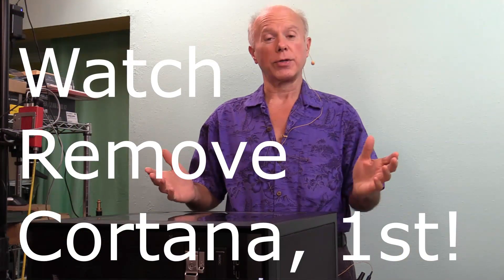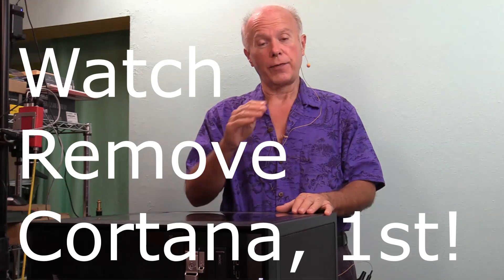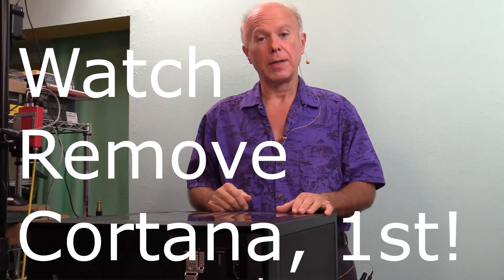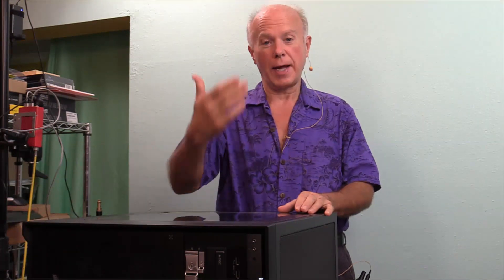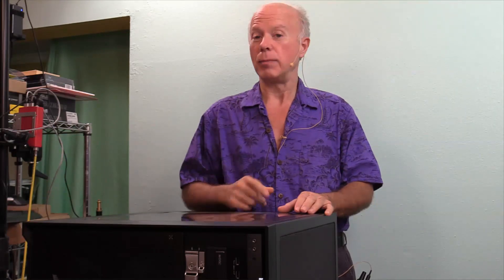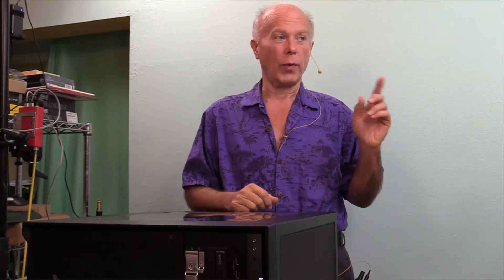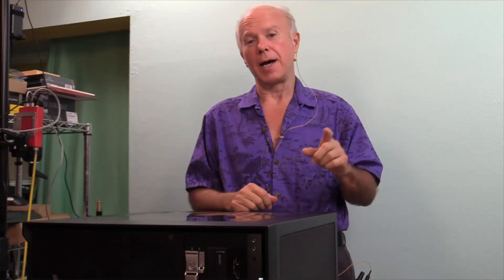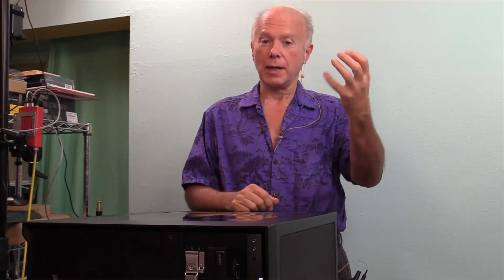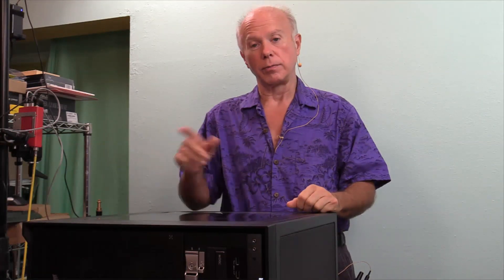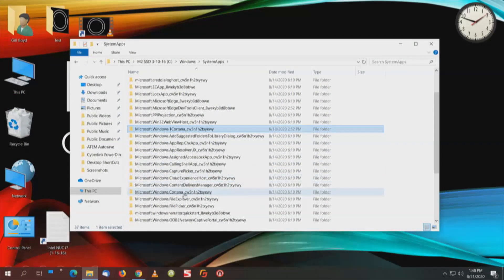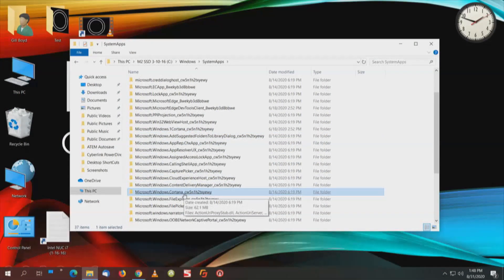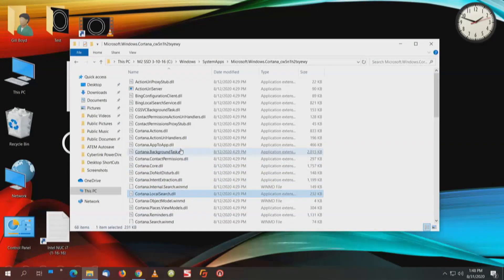Even though we got rid of Cortana, we put that one in the folder file name. When you reboot the computer, Windows puts that folder back, but not everything is in it. So what we're going to do is take the contents of the original folder that's still there, copy those contents and put them in the new folder. Let me show you. Here's our folder, and here's the new folder. I'm going to click on the new folder and show you the contents.